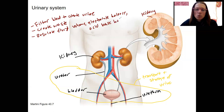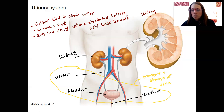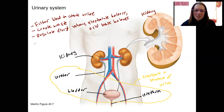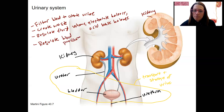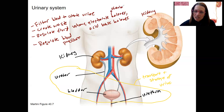You know the importance of maintaining pH as a regulated variable. The respiratory system provides a quick way to regulate it — exhaling carbon dioxide can increase pH. The kidneys regulate pH balance in a more long-term manner. Along with fluid volume, the kidneys also regulate blood pressure in a long-term manner, and by maintaining electrolyte balance, we maintain osmolarity.